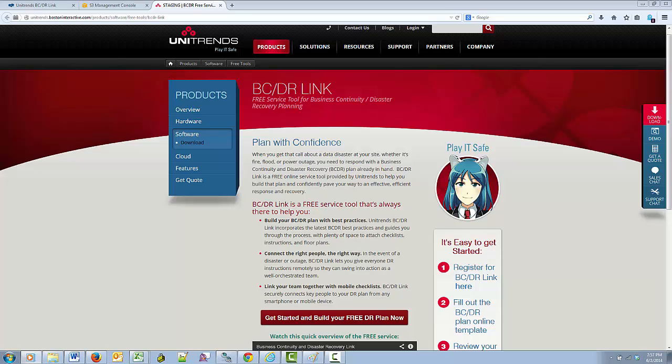The BCDRLink is simple. There is nothing to download, there is no setup, and there is no configuration. You open your free account and immediately get started with your BCDR plan.